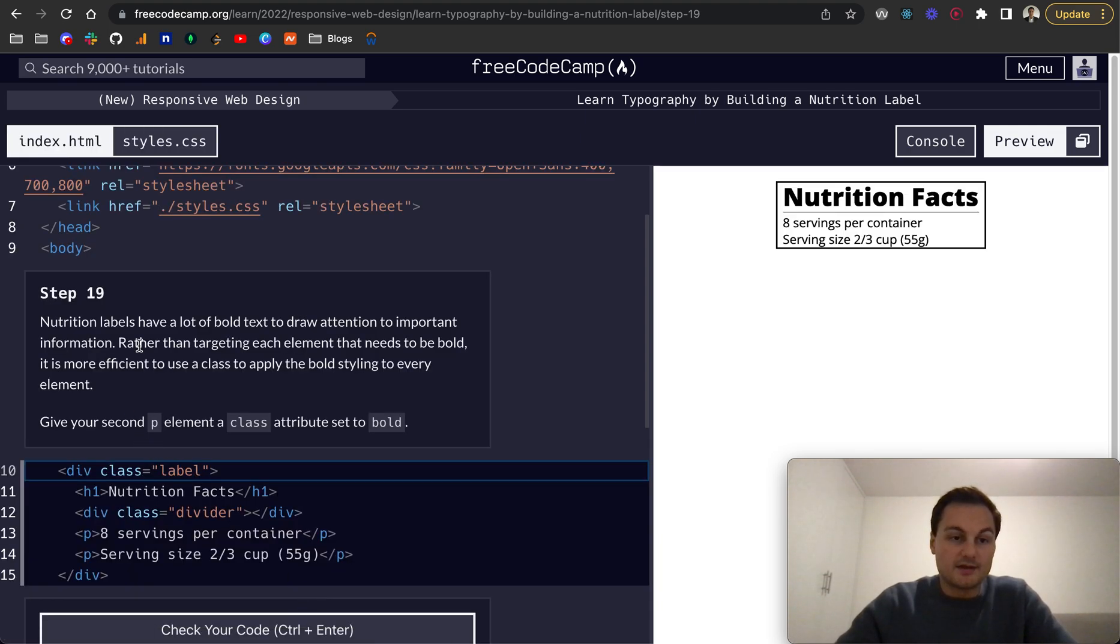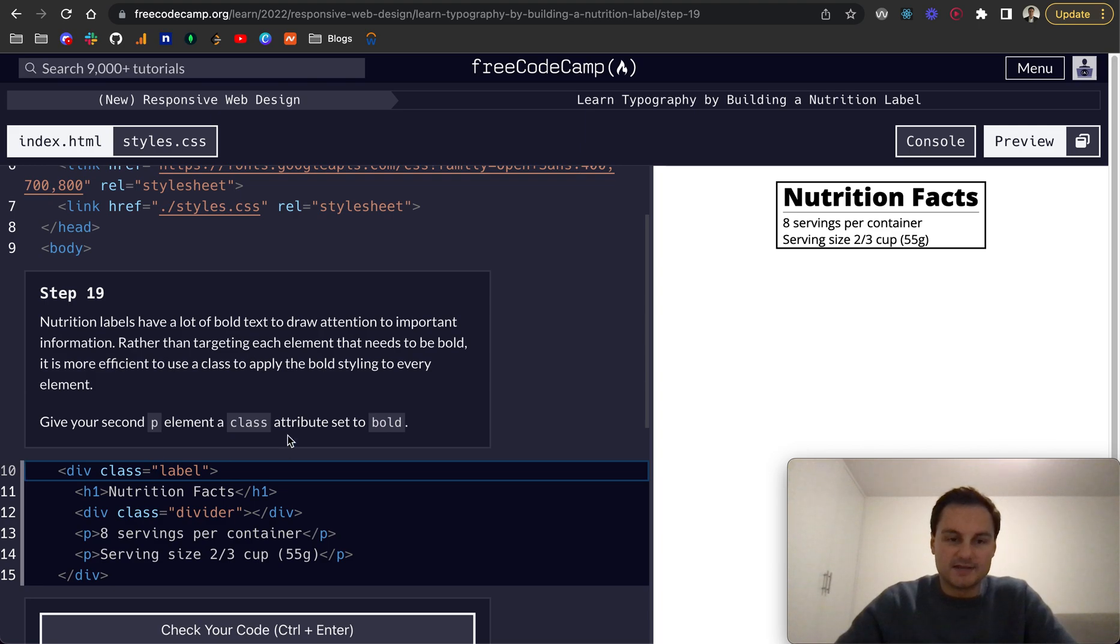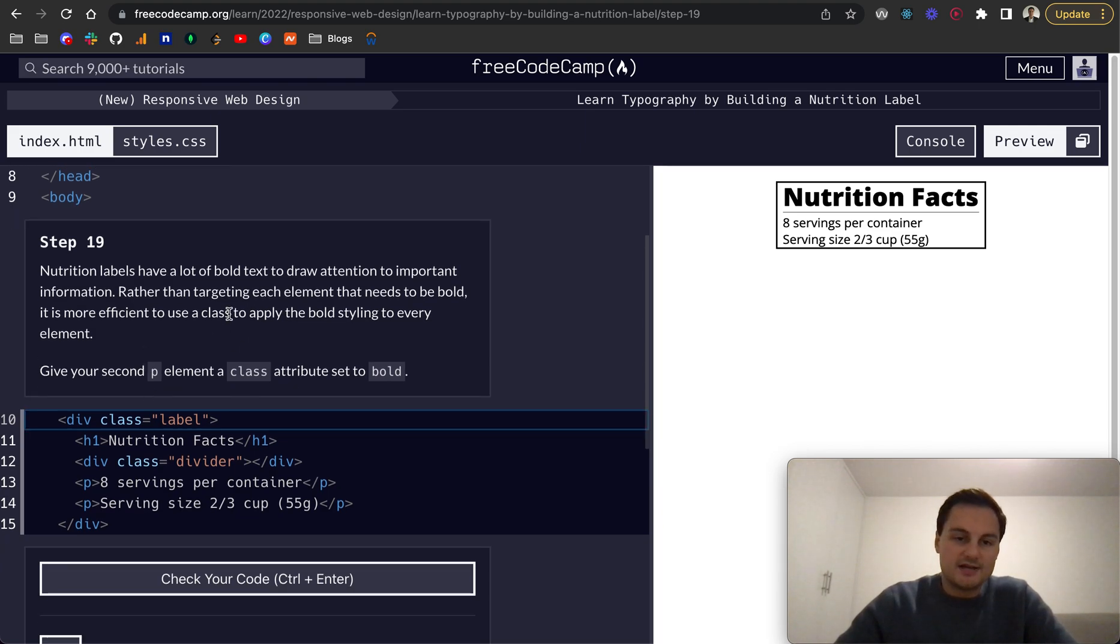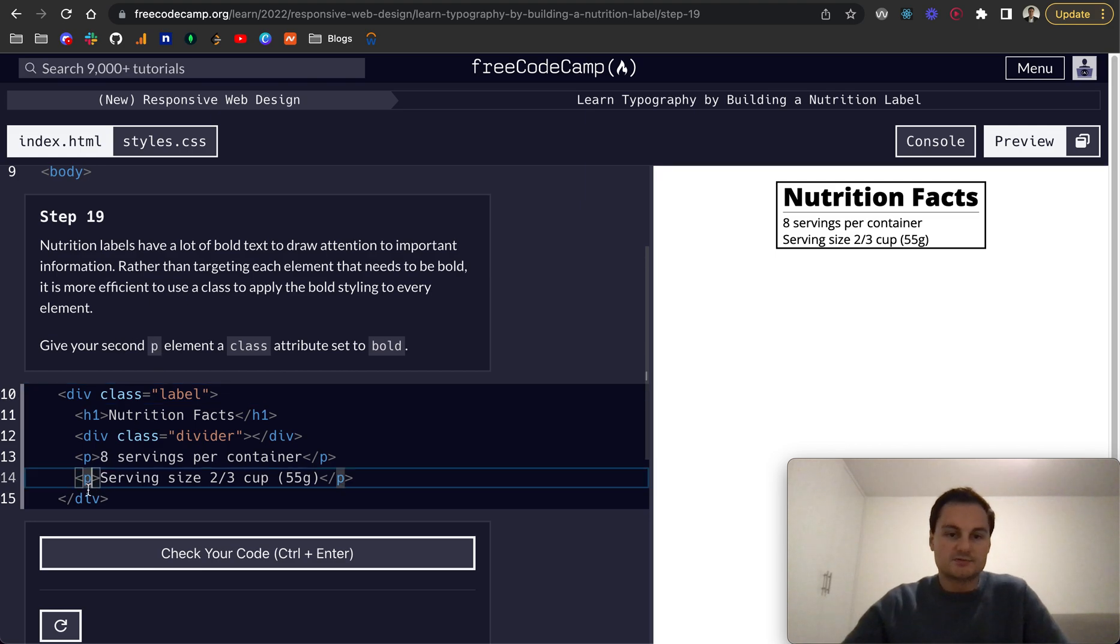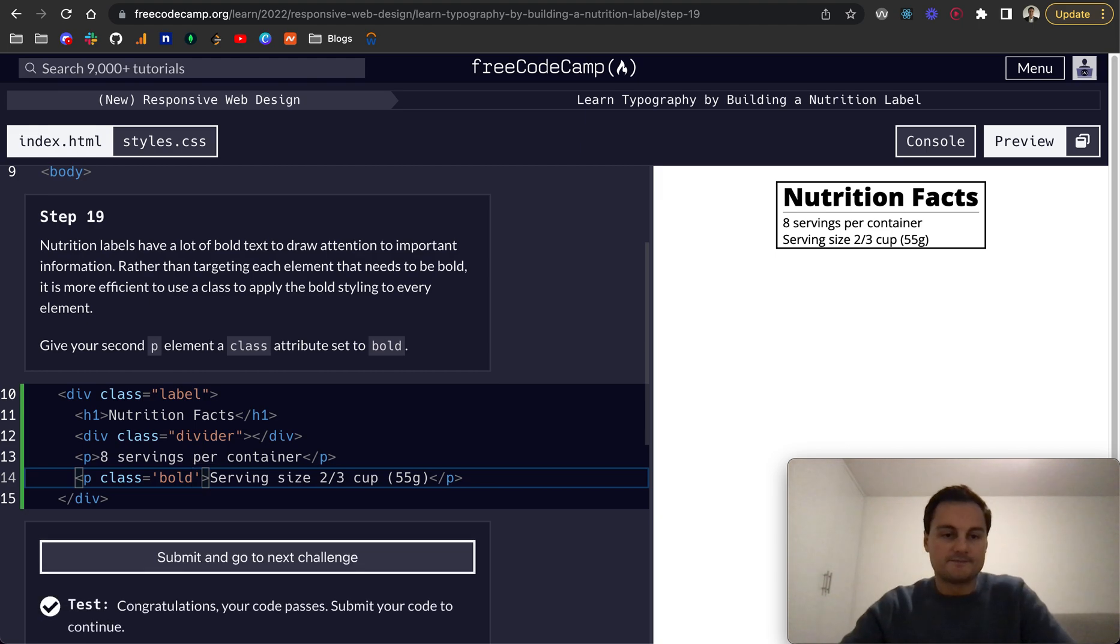Step 19: Nutrition labels have a lot of bold text to draw attention to important information. Rather than targeting each element that needs to be bold, it's more efficient to use a class to apply the bold style to every element. Give your second p element a class and we'll title that as bold.